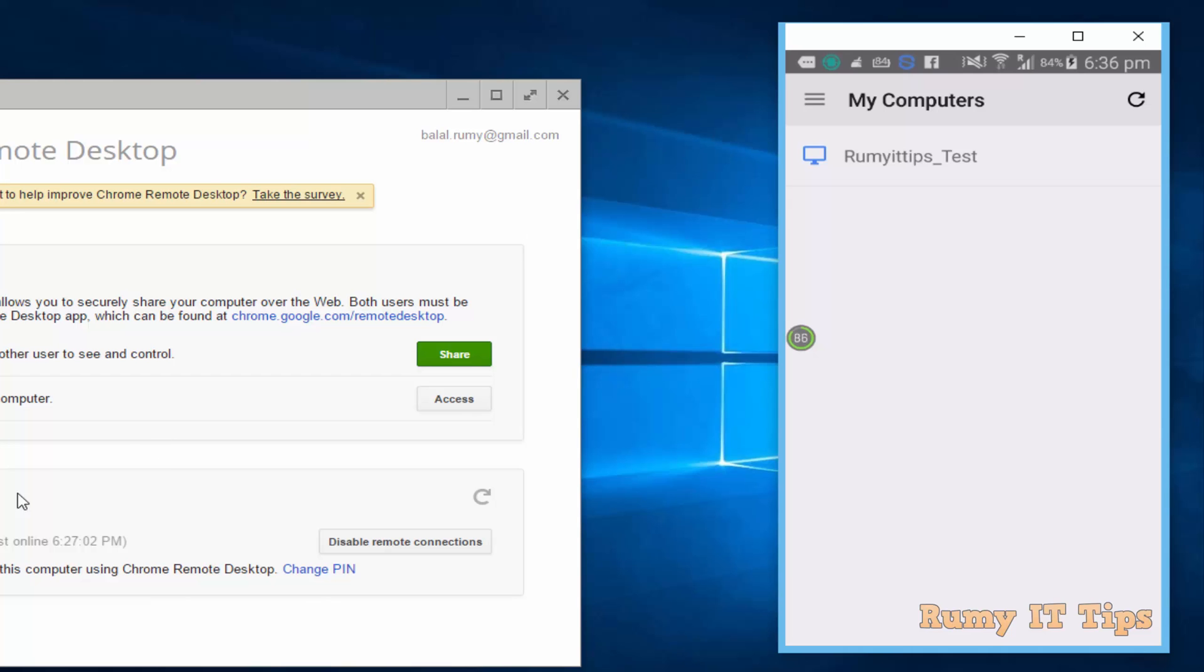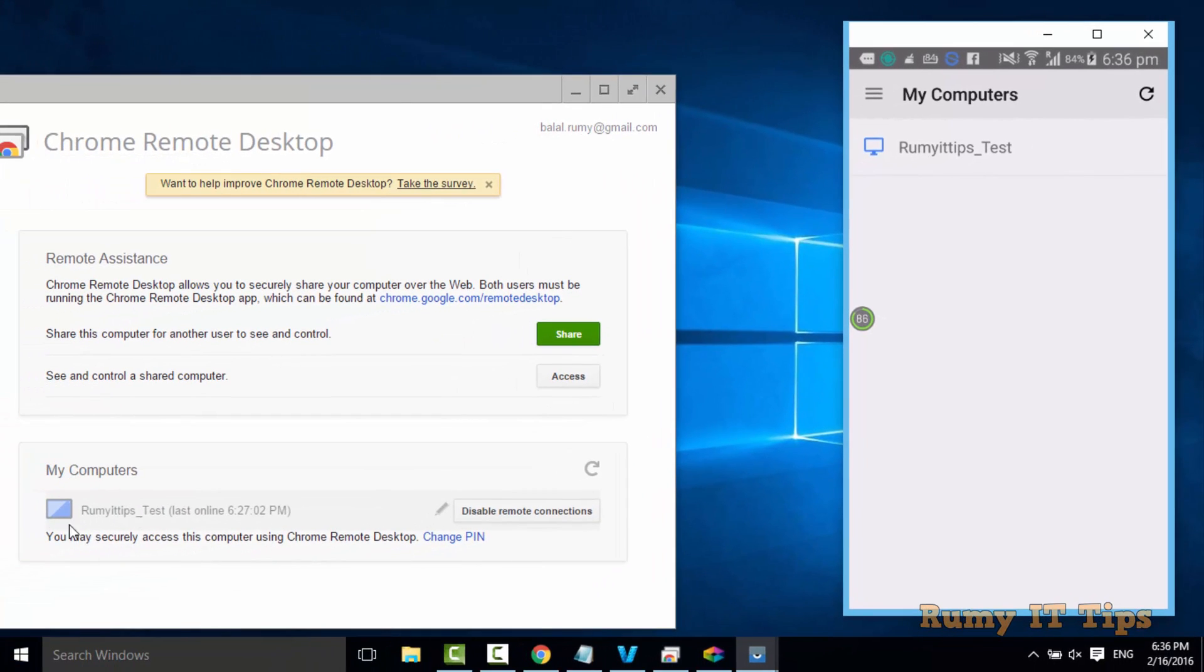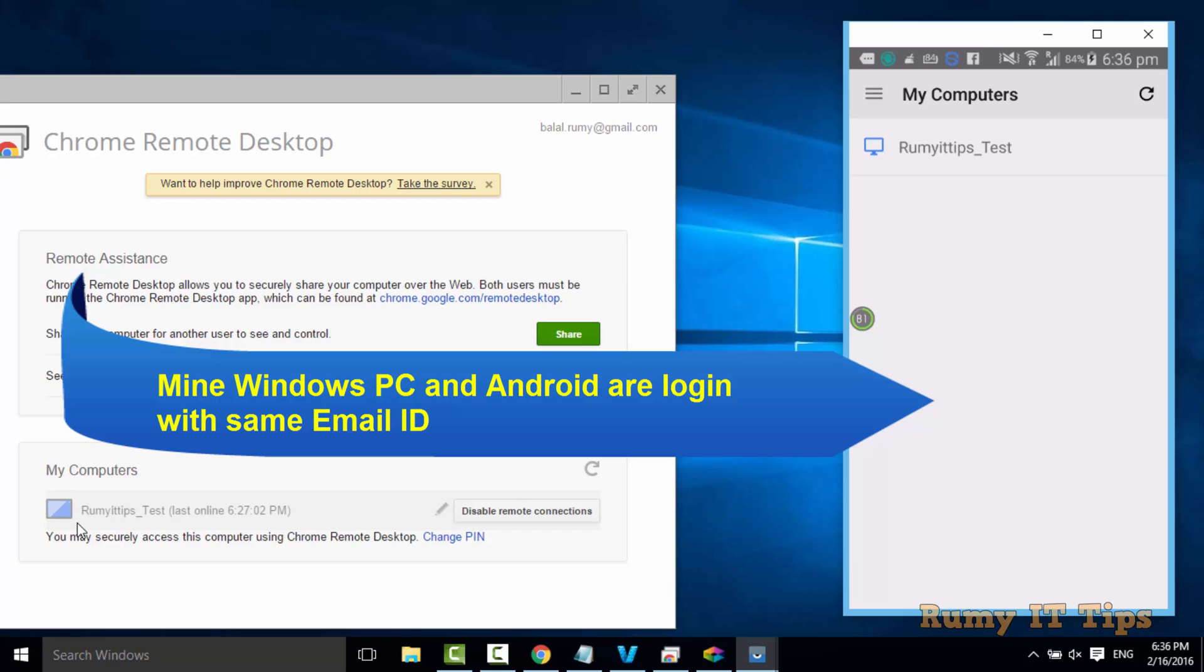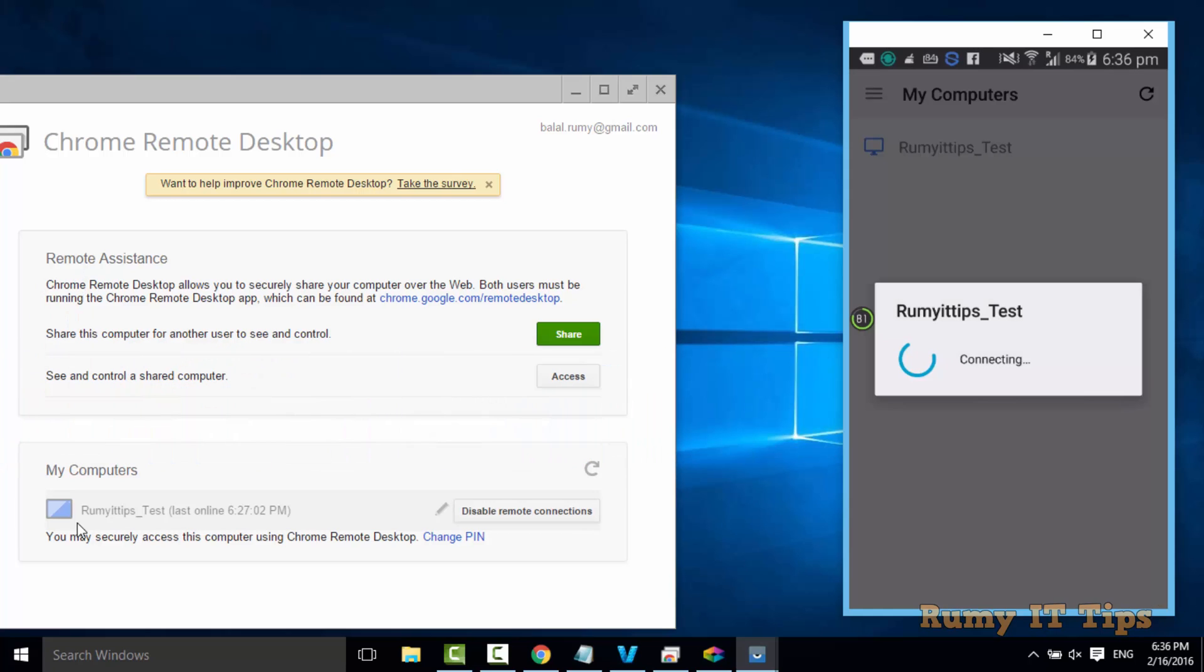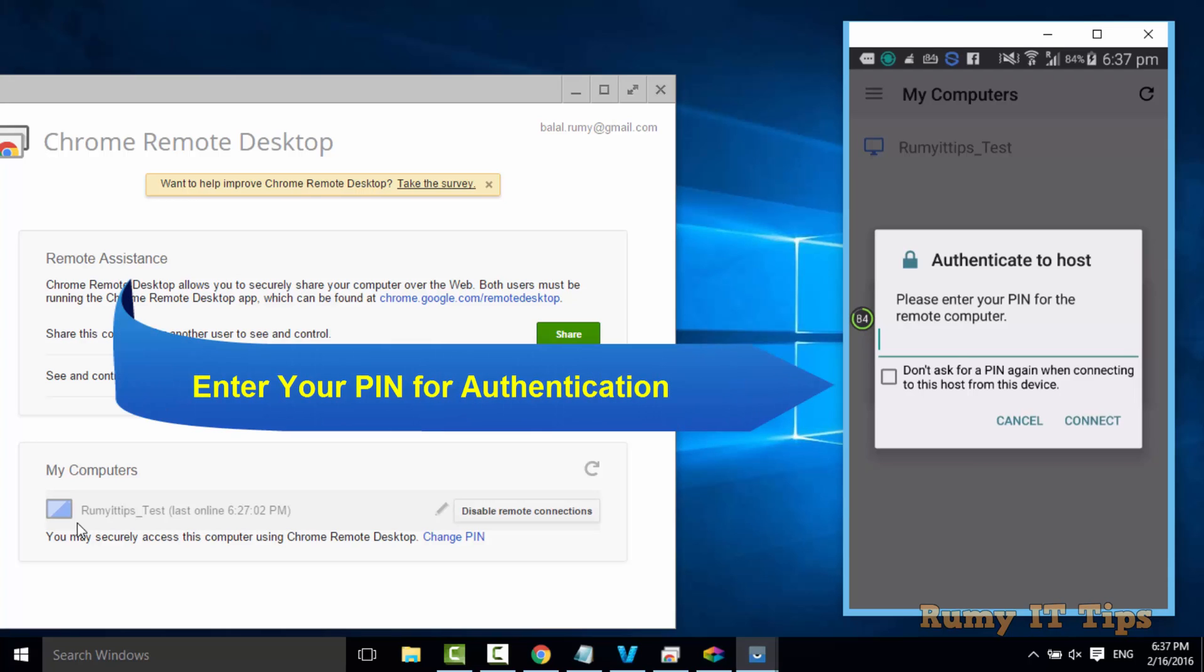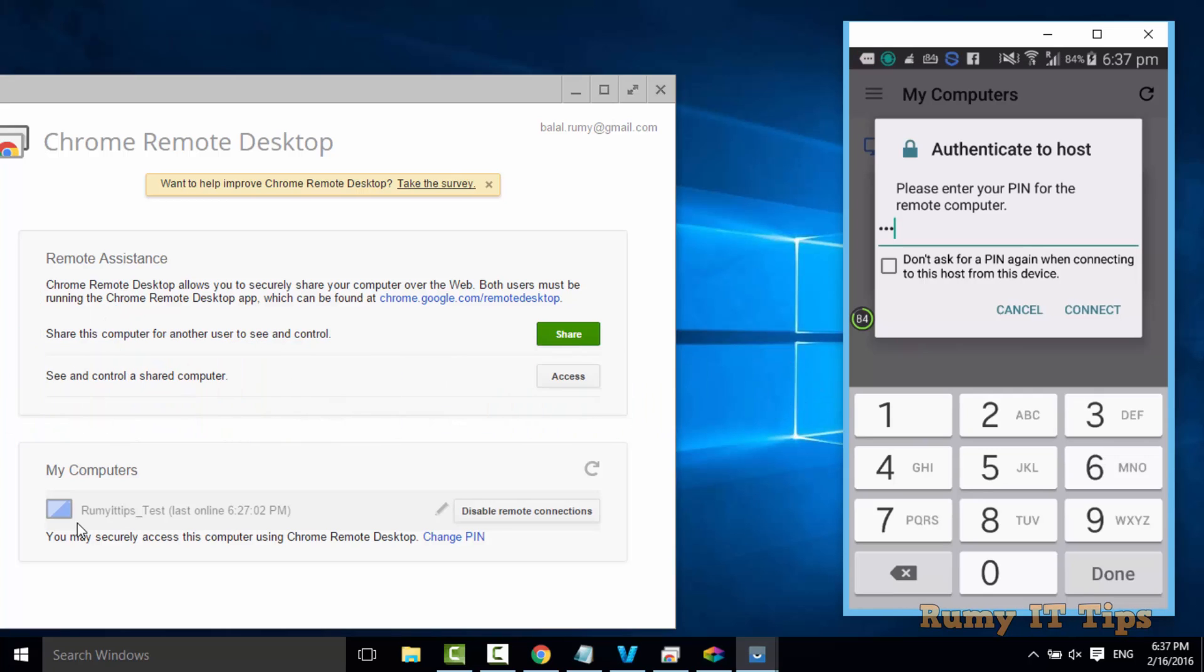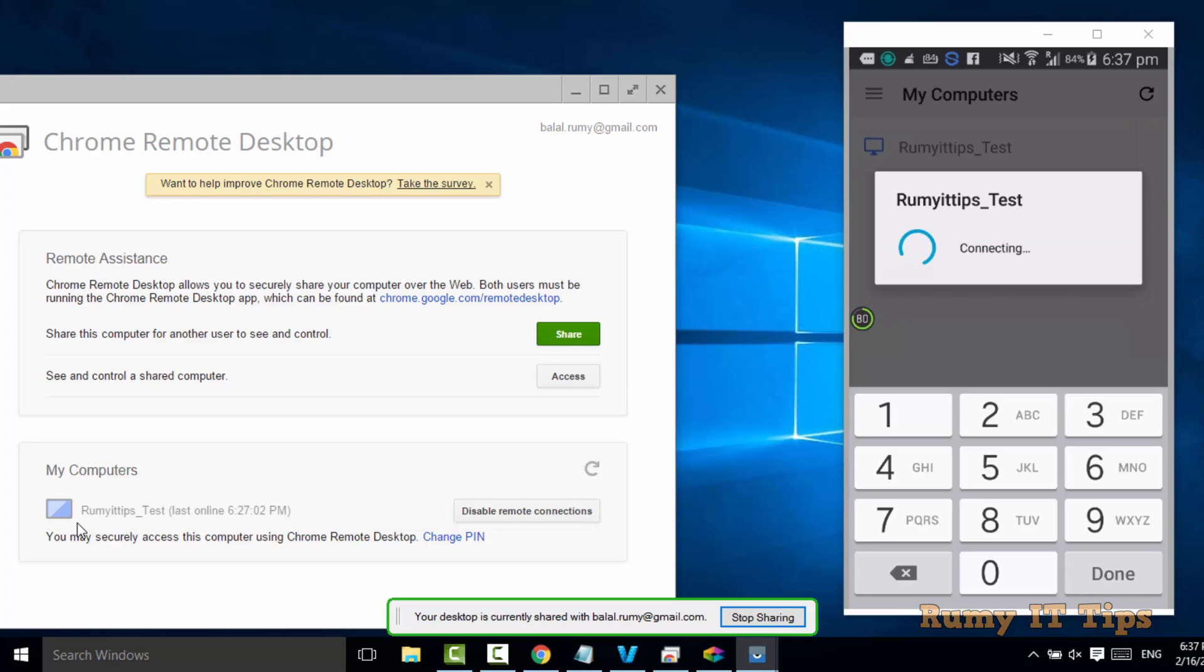And actually my PC, both are connected with the same email ID. As you see here, now my computer name is Rumi IT test. And on Android, it's also showing the test. So tap over Rumi, whatever computer name showing in your Android phone. And then you need to enter the key that you generated in your PC in authentication to host option. Just enter your PIN that you registered in the Windows 10 PC. And then after, click on continue.